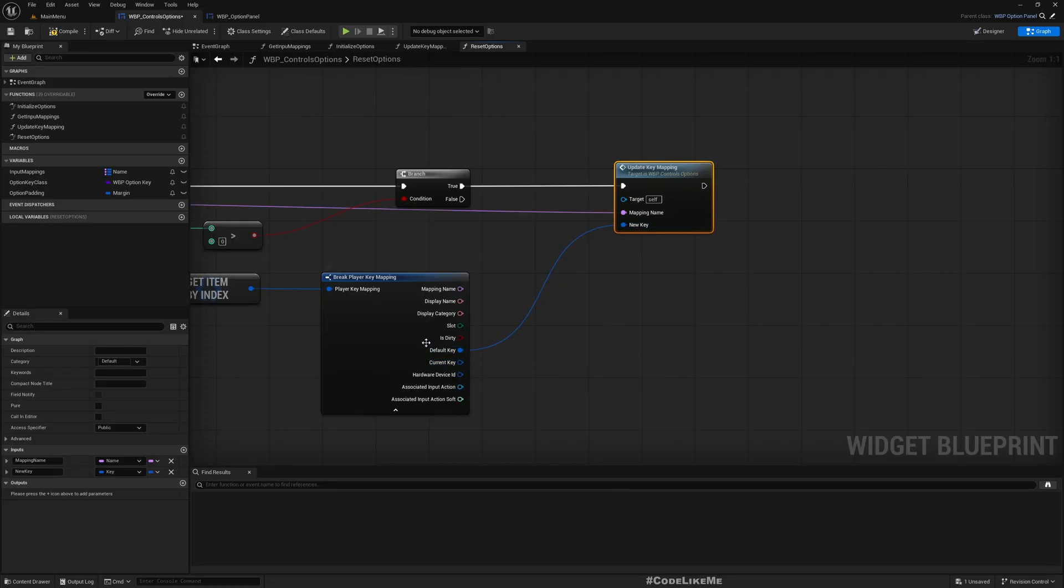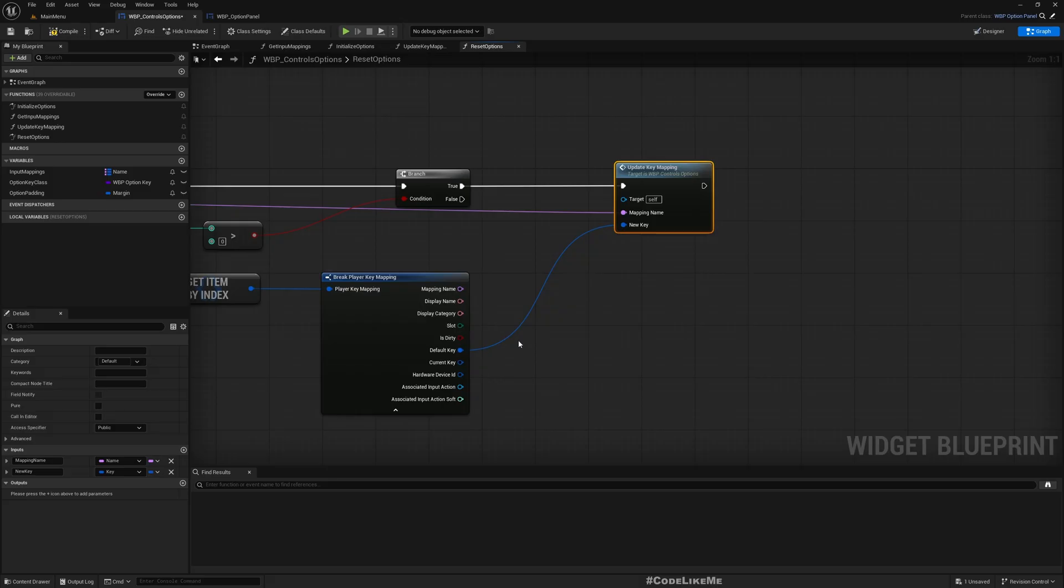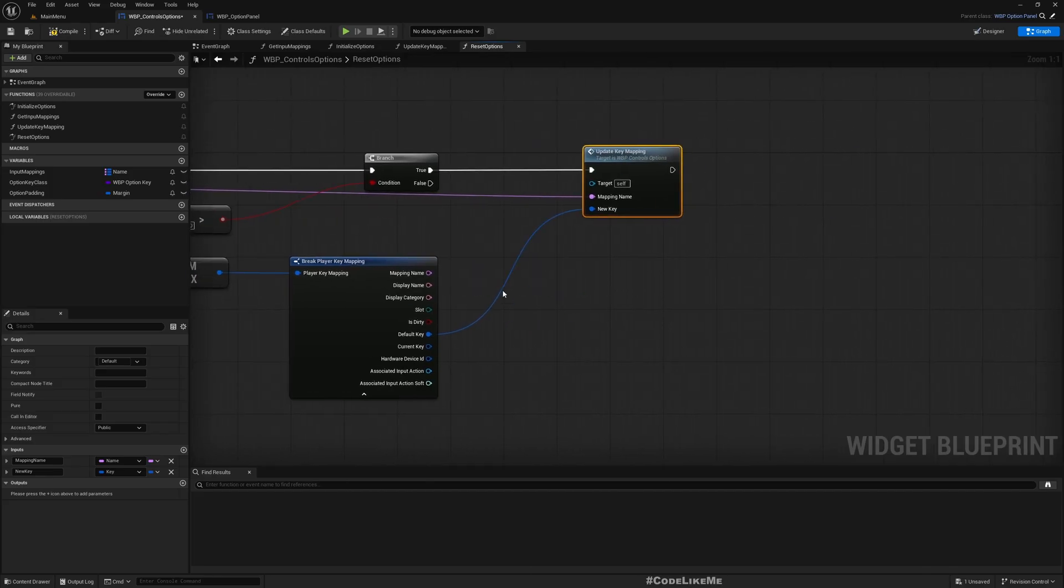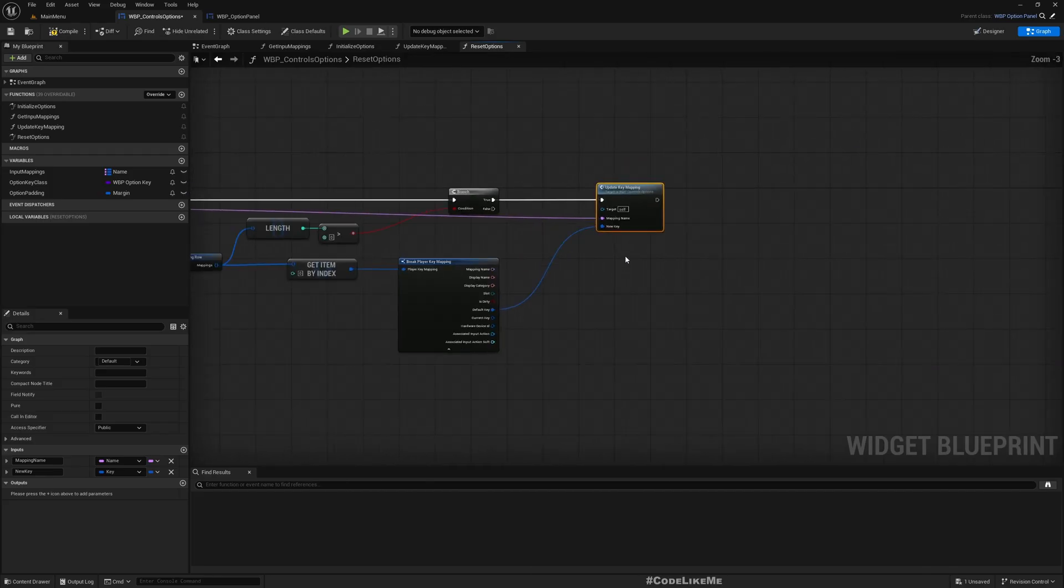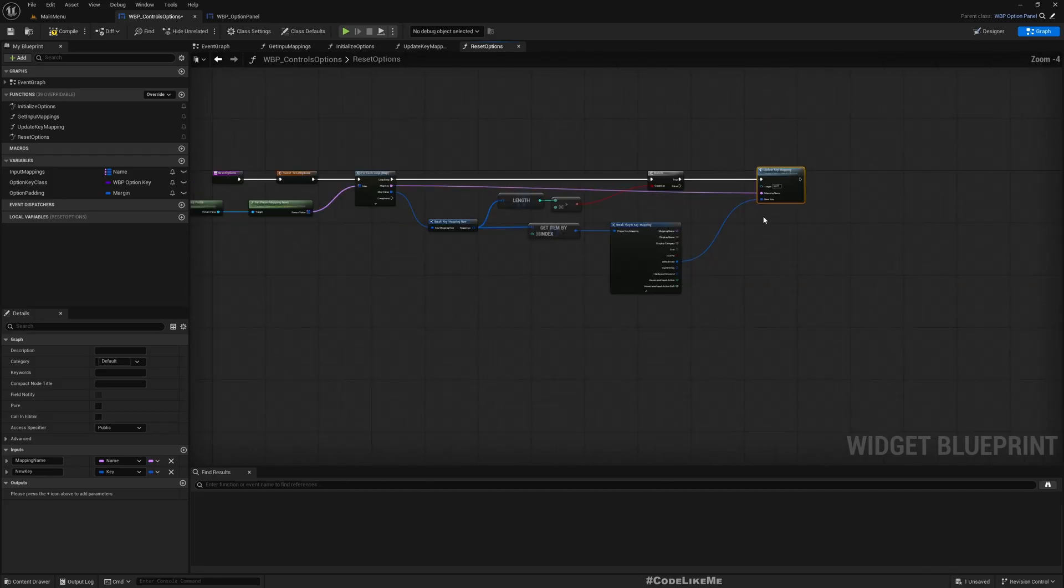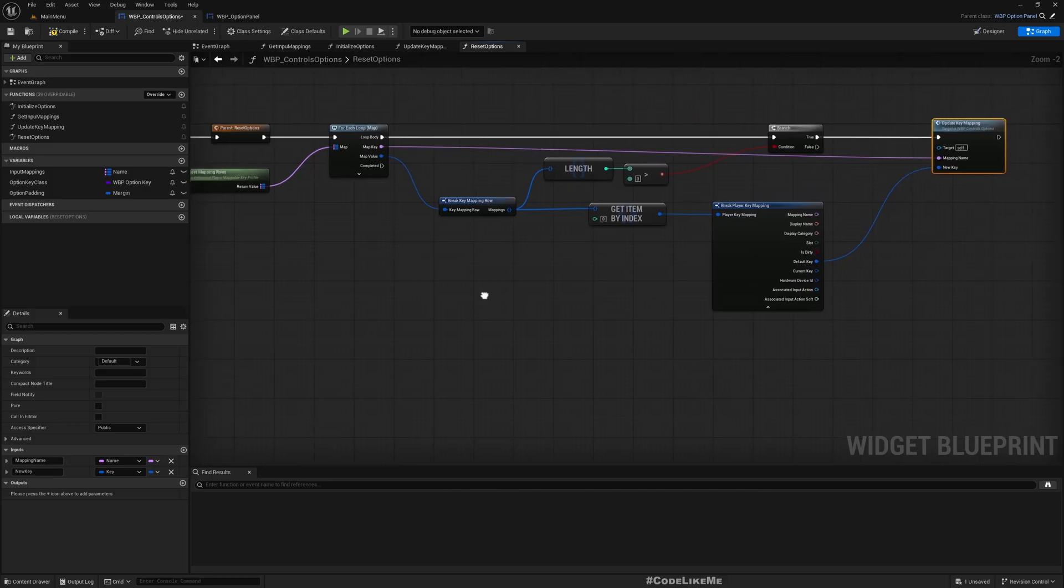As the new key, I'll pass the default key. If I've customized these settings, that key will be available in the current key, but default key will always have whatever the default key that I have assigned for this particular input action or input axis.